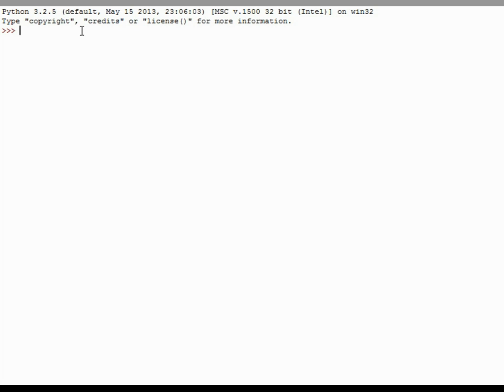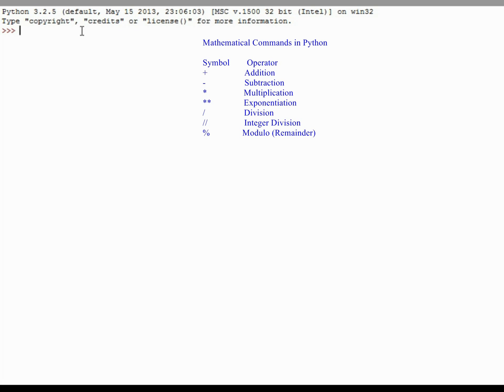We're going to look at addition, subtraction, multiplication, and so on. So when I'm in the interactive development environment right here and I type 2 plus 3, Python is going to interpret that. It's going to do the mathematical calculations and return 5. Similarly, if I were to do 4 plus 6, it returns 10 as you would expect.